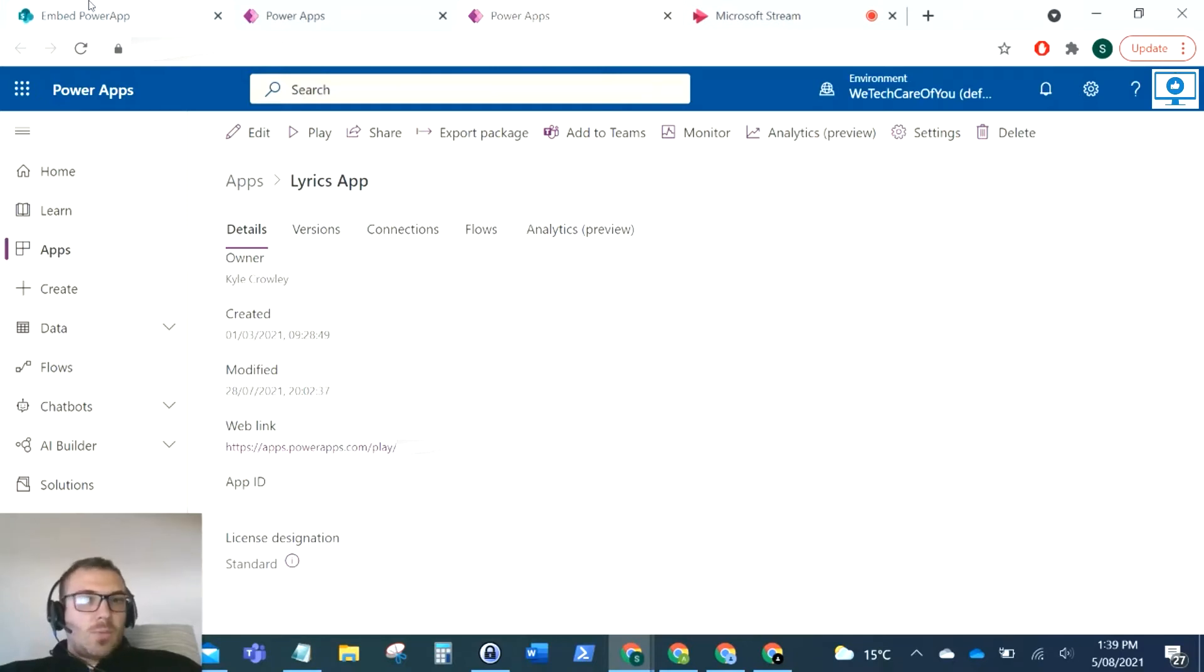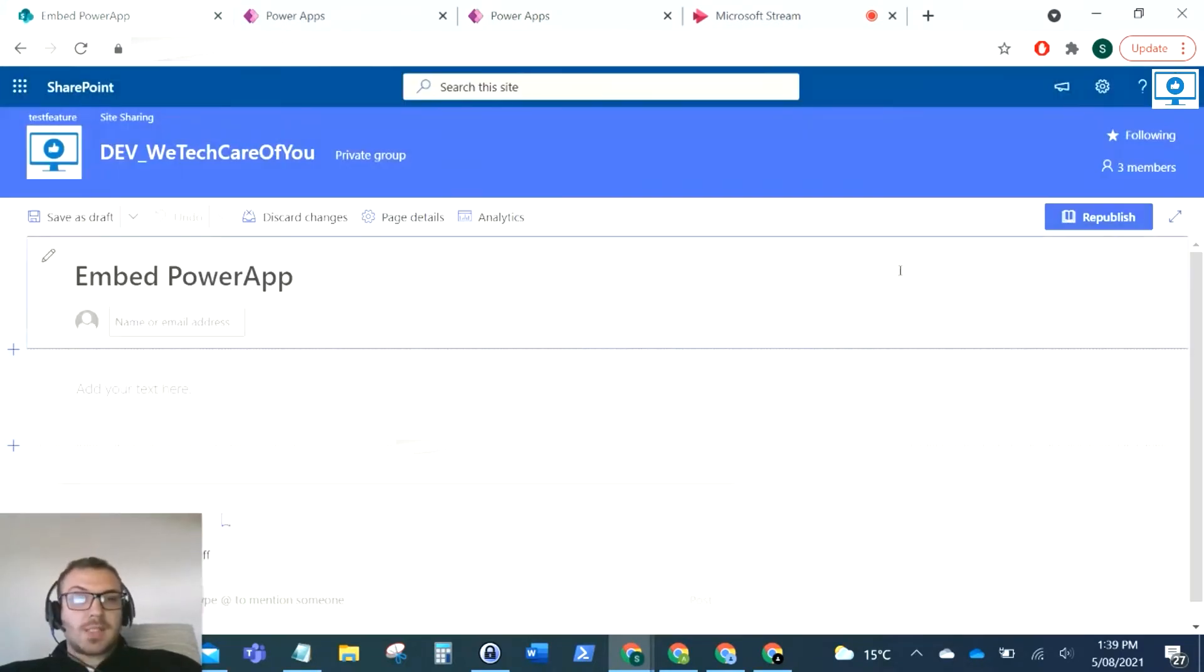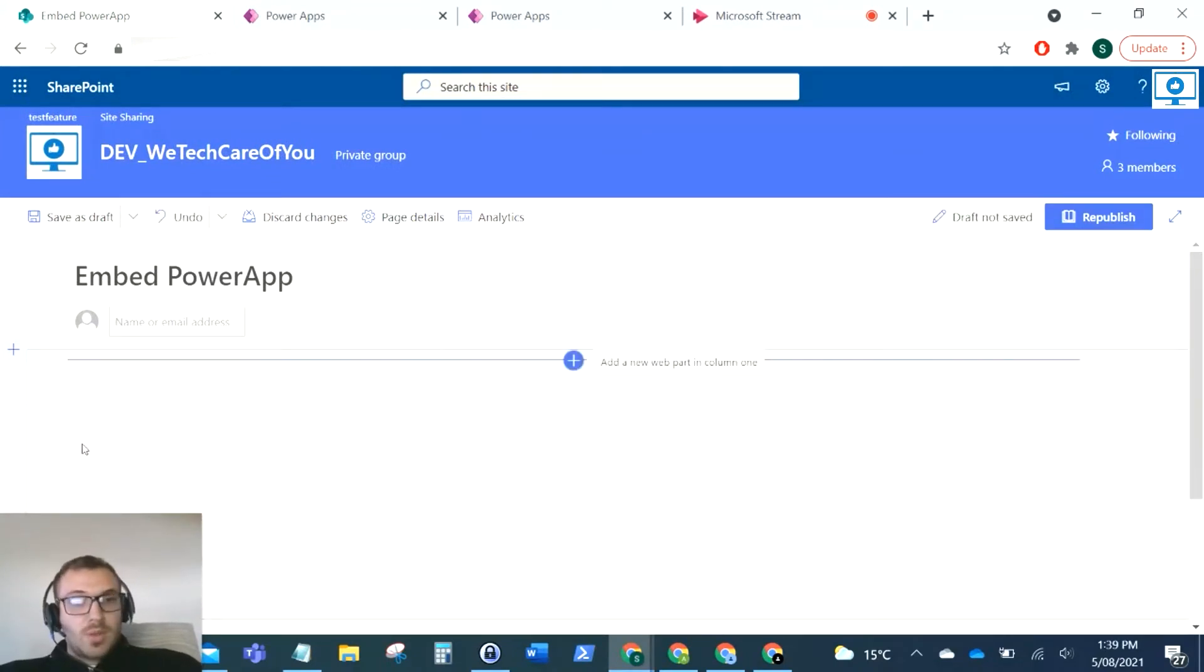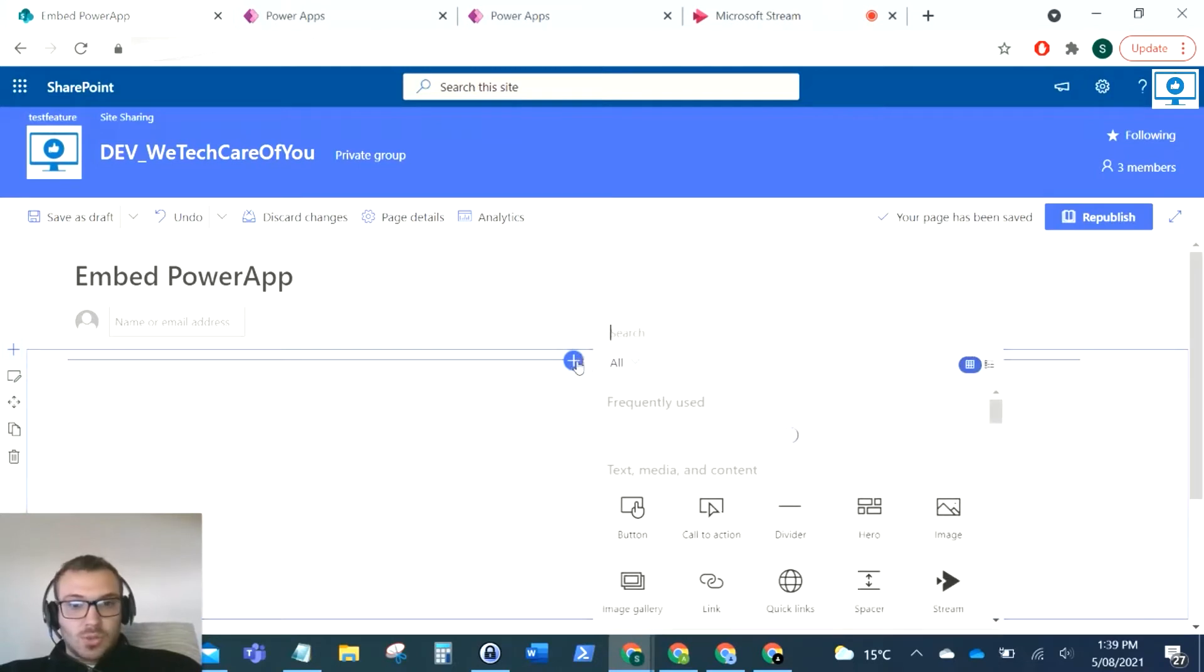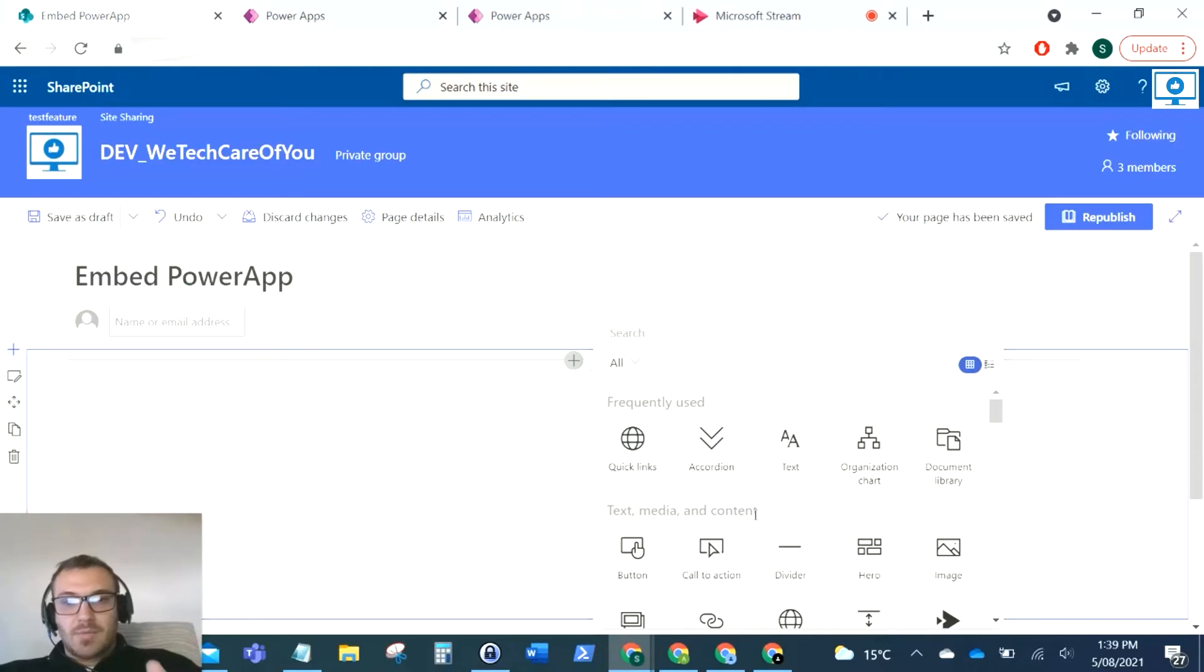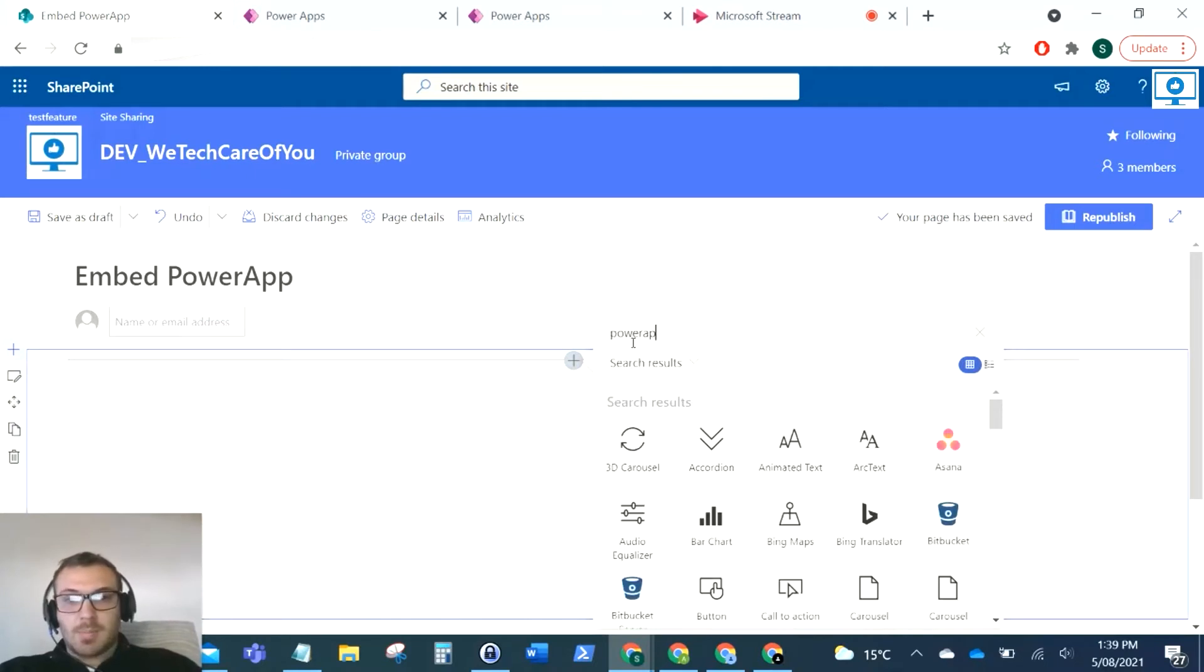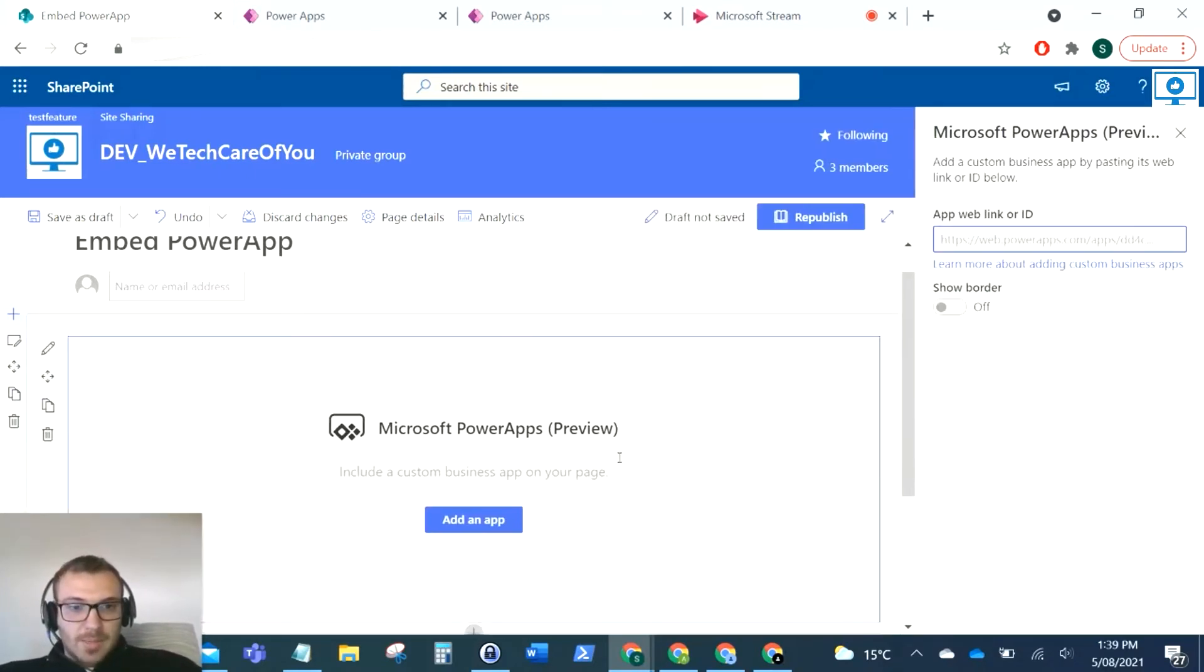Now what I'm going to do is click Edit in the SharePoint page that I want to add that Power App to. This works for both your canvas apps and your mobile apps, it doesn't matter. Obviously the mobile app will be a lot smaller. As you can see I've used a mobile app for this lyrics app. What you want to do is click Edit on your page, click Add New Web Part, and you can just type in Power Apps.